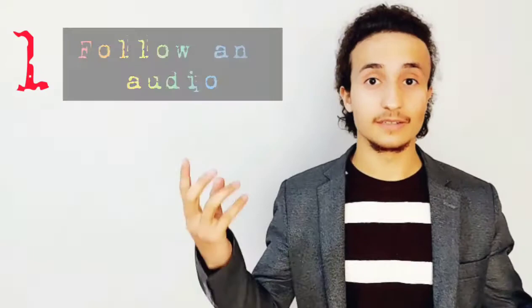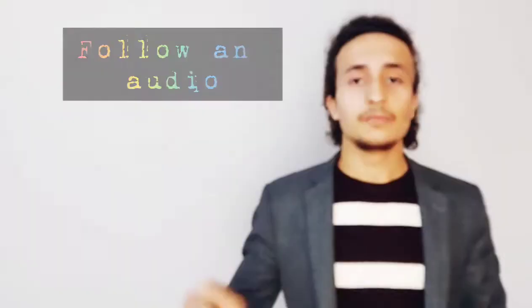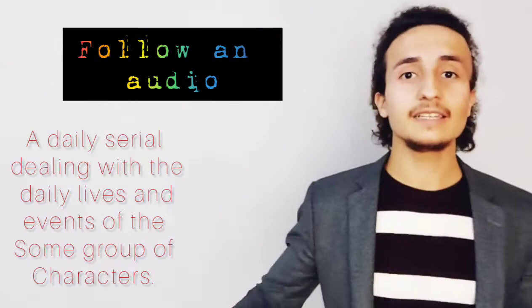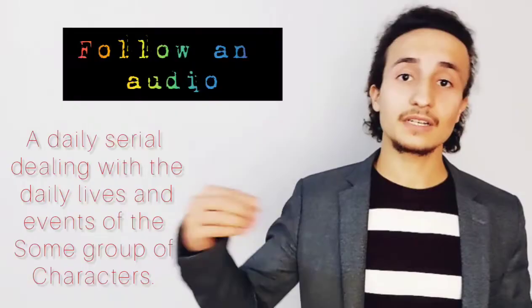Number one, follow an audio, films or some serials. It really helps you to speak fluently because a daily serial deals with the daily lives and events of some group of characters. I really recommend you to listen to some TV programs or you can follow soap operas or podcasts. It really helps you to improve your pronunciation.